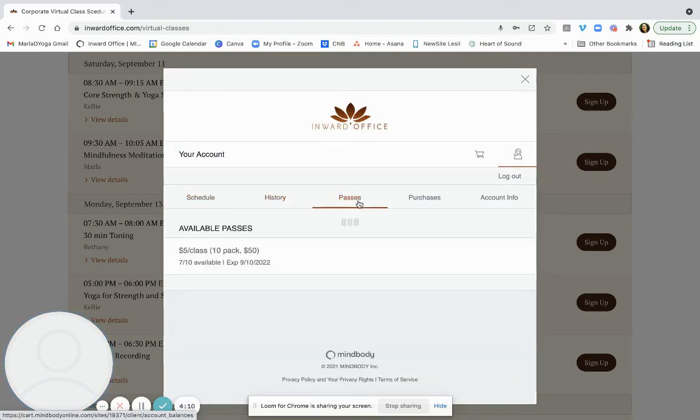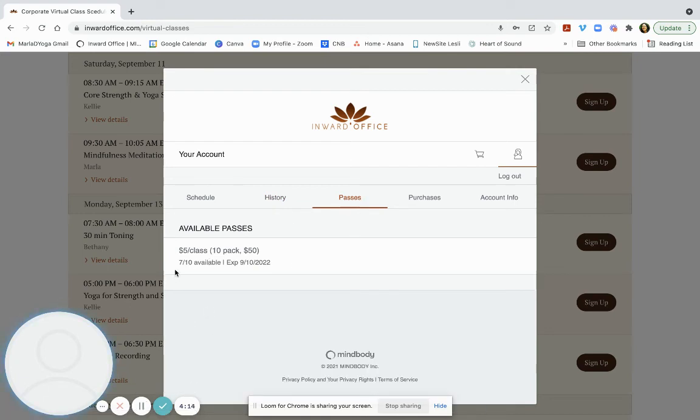So you can see here your passes. And here you can see on the passes, seven out of 10 are available.